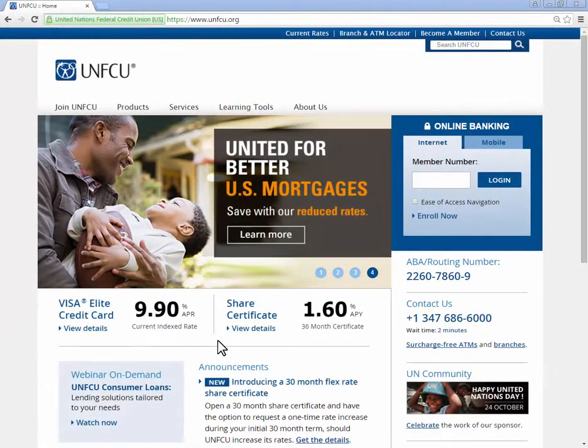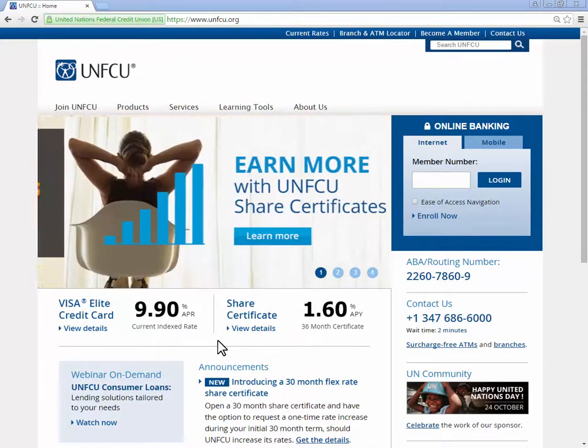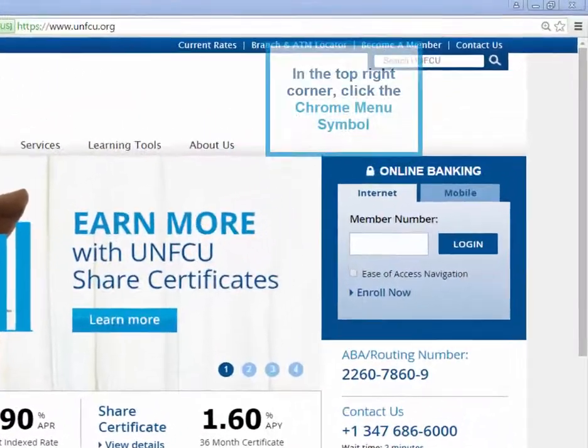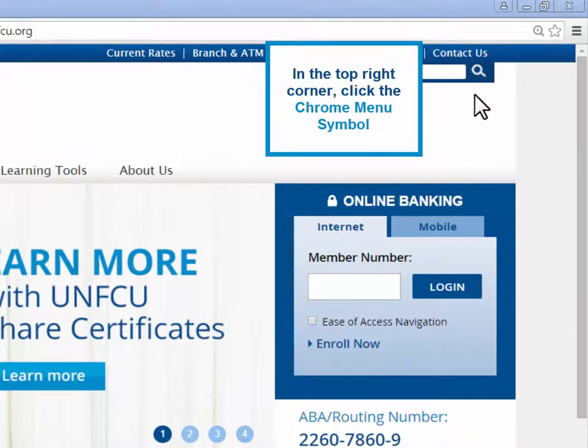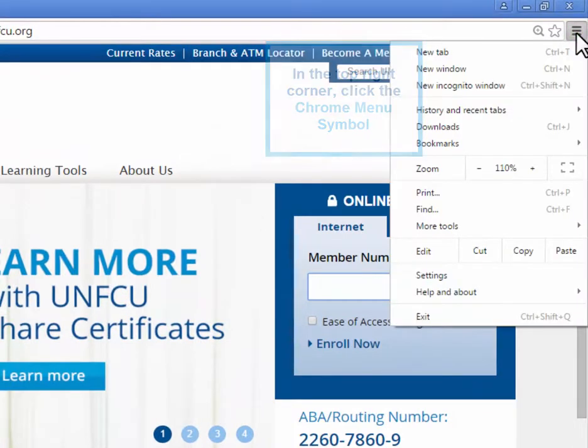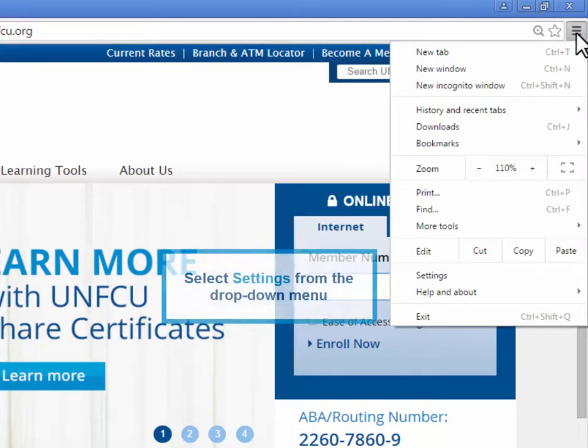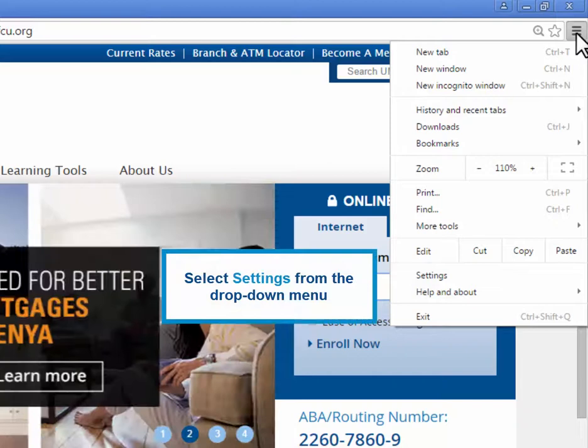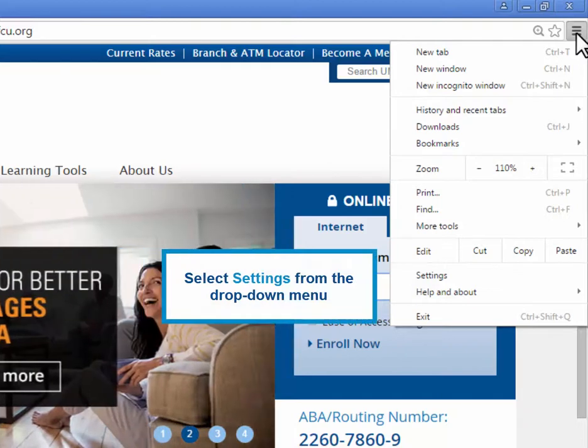In order to disable the pop-up blocker in Google Chrome, find and click on the Chrome menu symbol in the top right-hand corner. From the drop-down menu that appears, click on Settings.